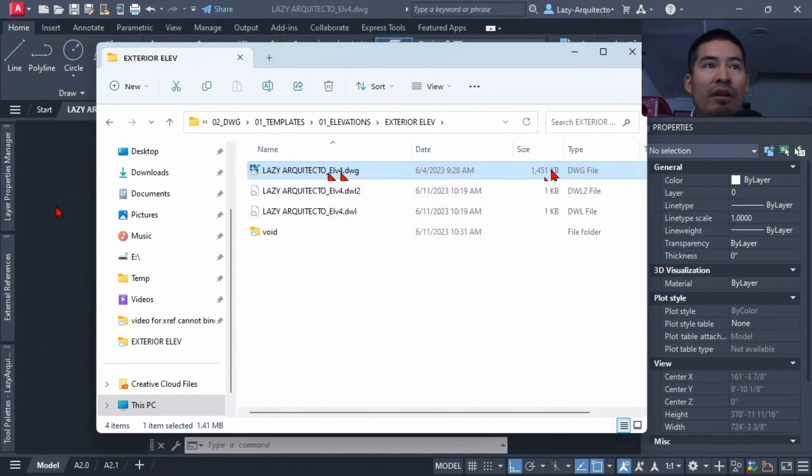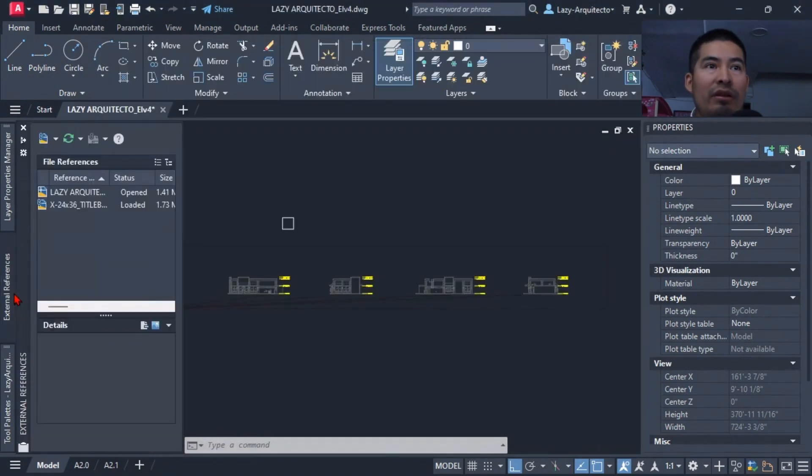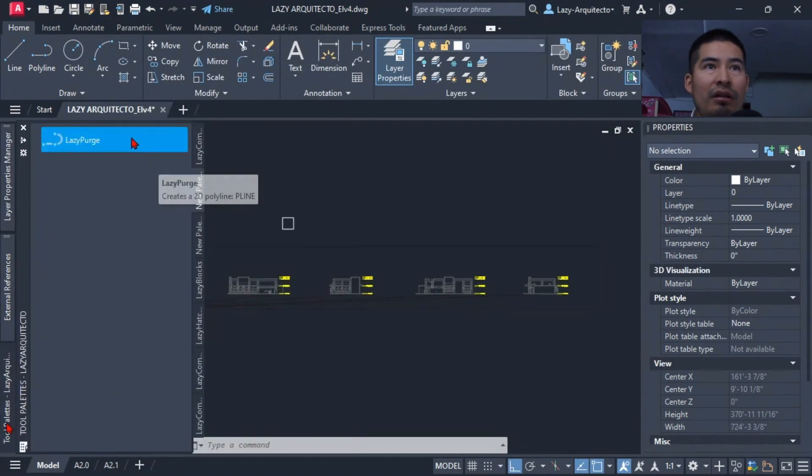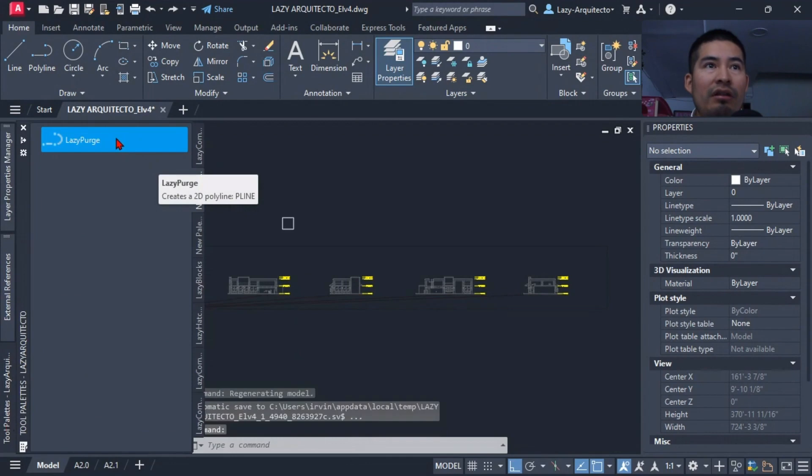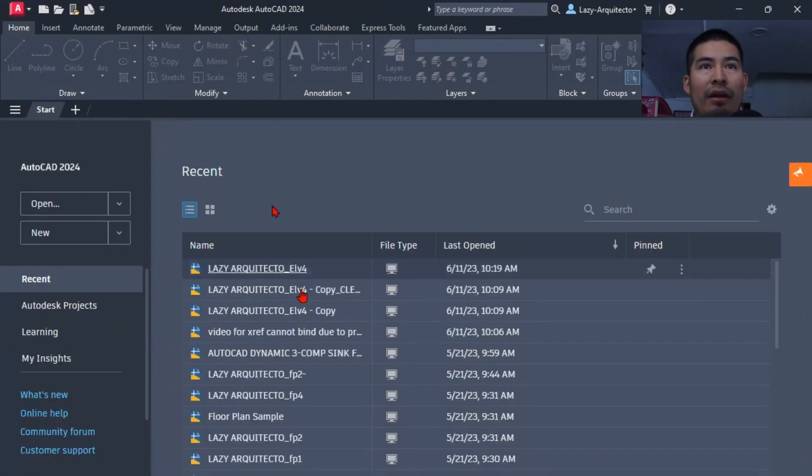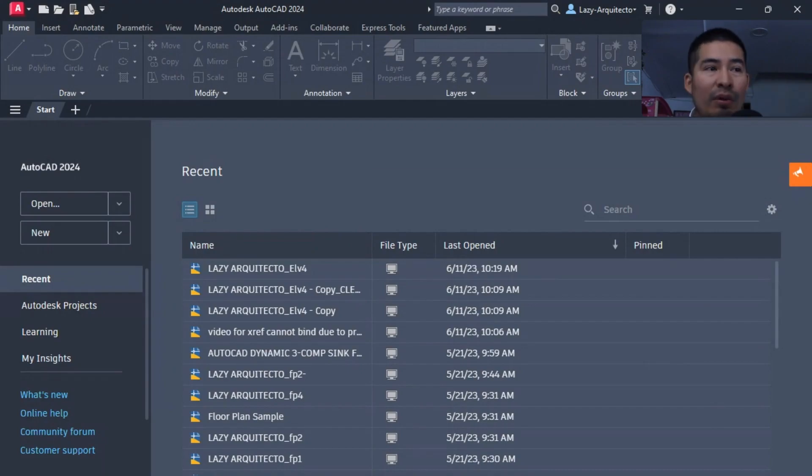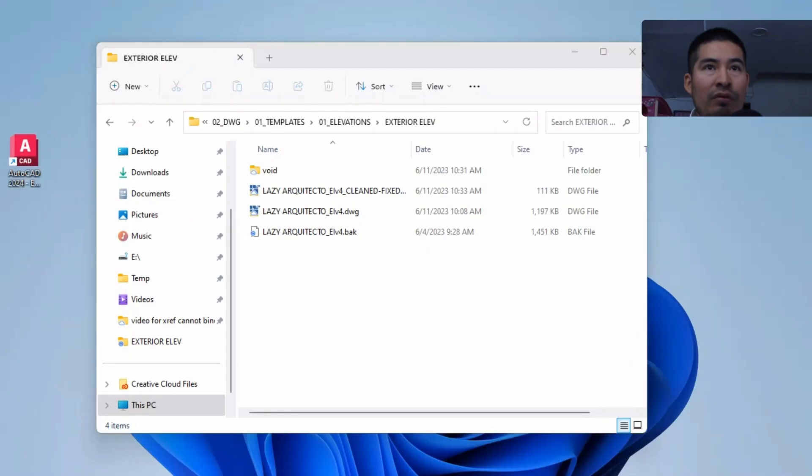So let's quickly utilize or test our new Lazy Purge command to clean up this drawing and let's see if it works. So let me go over here and test it. Let's click on it, Lazy Purge, and boom. So what it did is it closed your drawing.